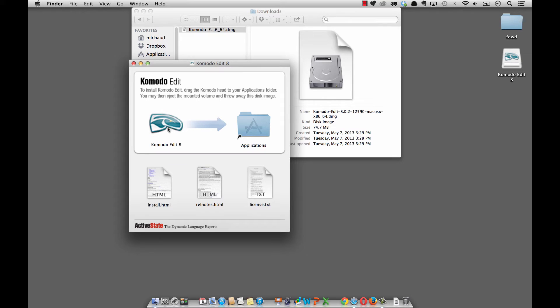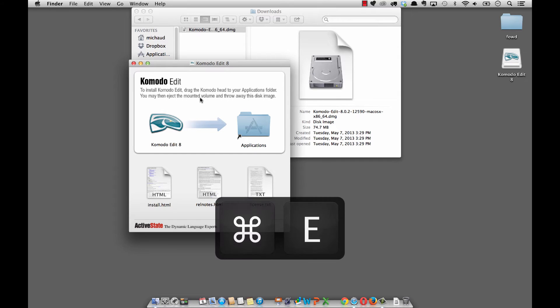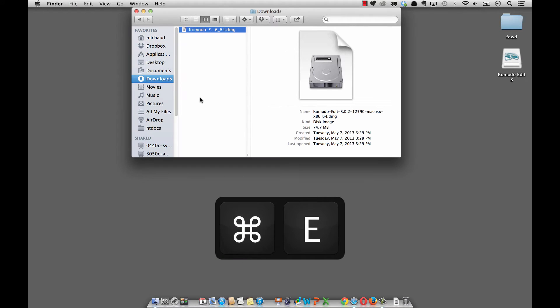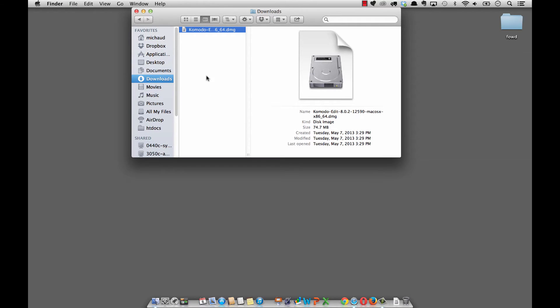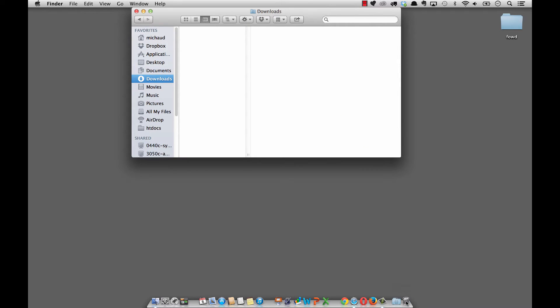I'm going to deselect Komodo Edit 8 and do a quick keyboard shortcut of Command E, and that ejects the disk image. Then I'm just going to drag this over to the trash.